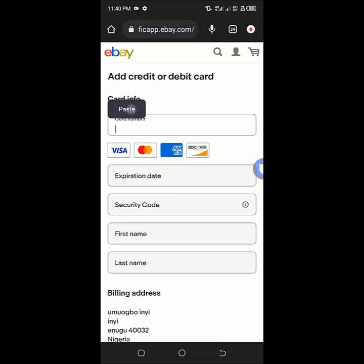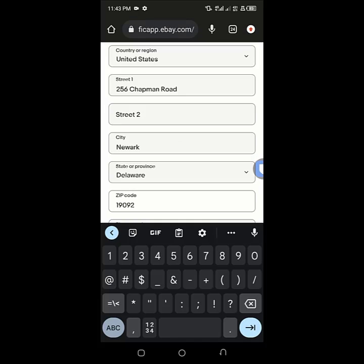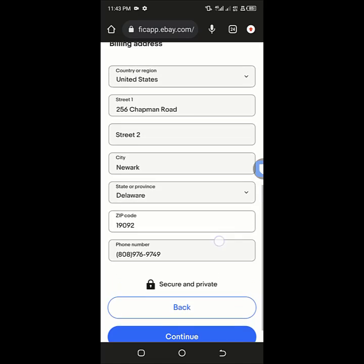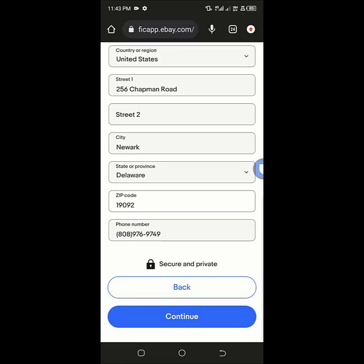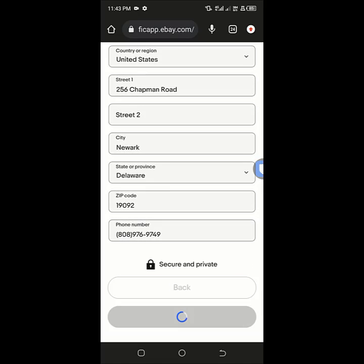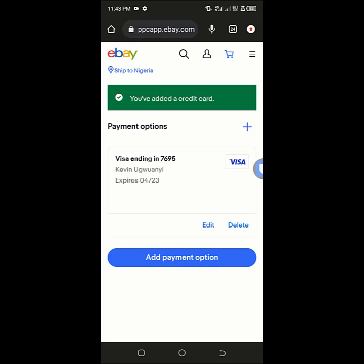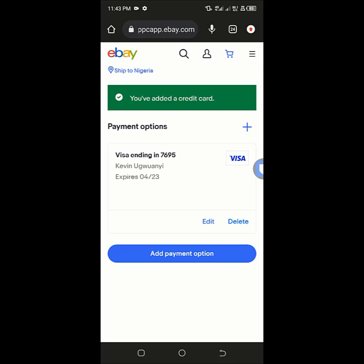I'll fill in the card details now, then click on continue. And this card will be added. Boom! As you can see here, you've added a credit card.